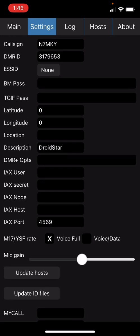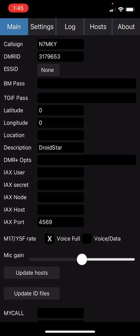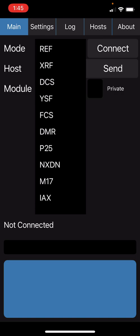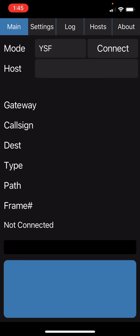Once you have your call sign and your DMR ID plugged in, simply go to the main setting. Your mode for our reflector will be under YSF.